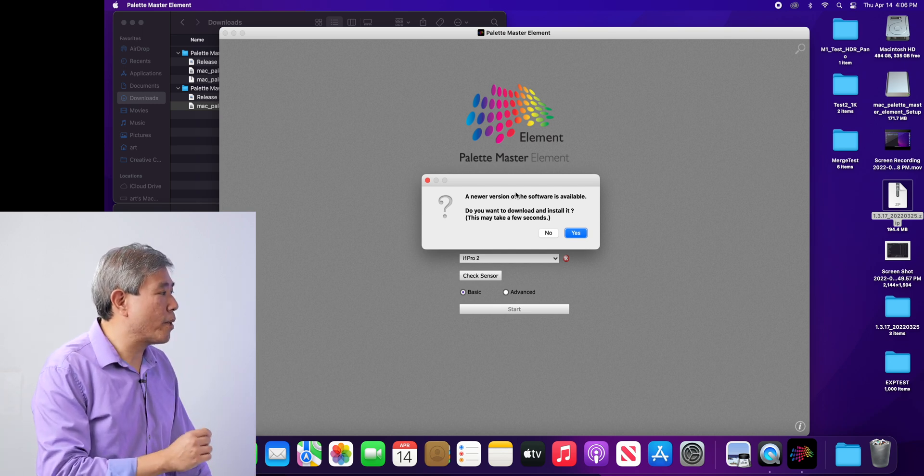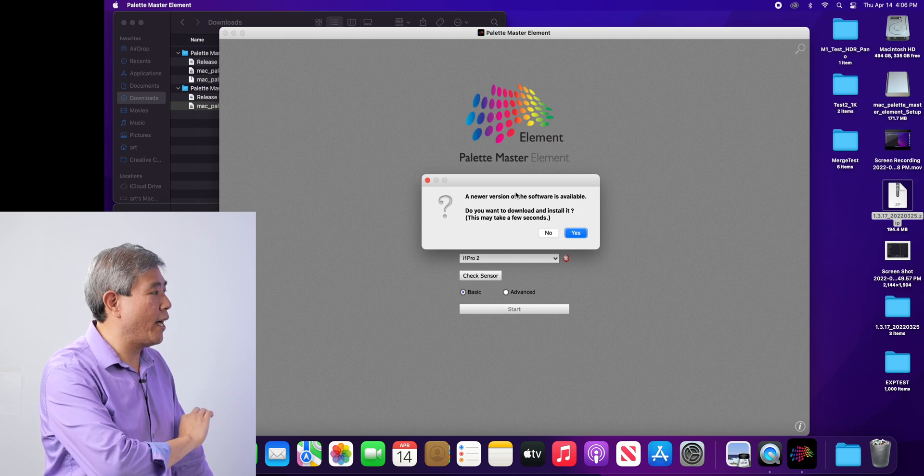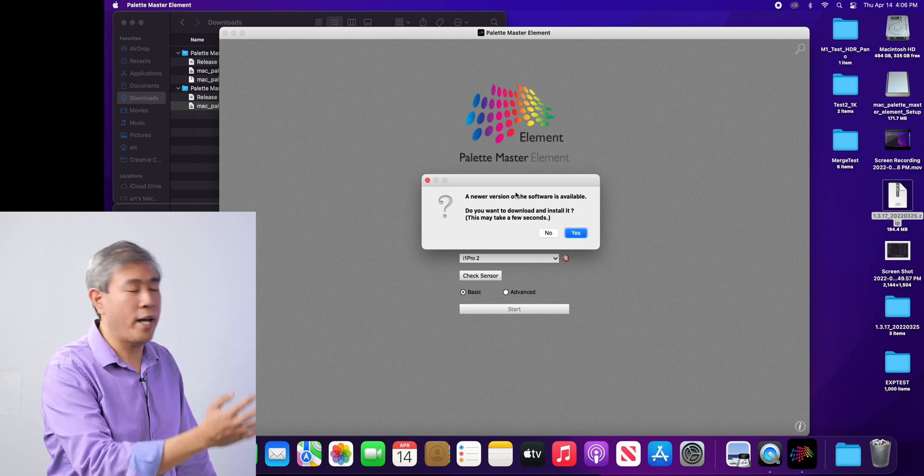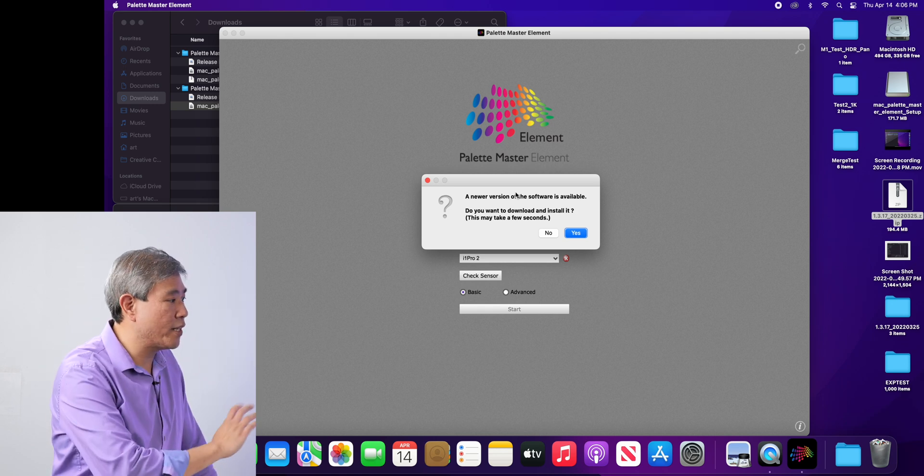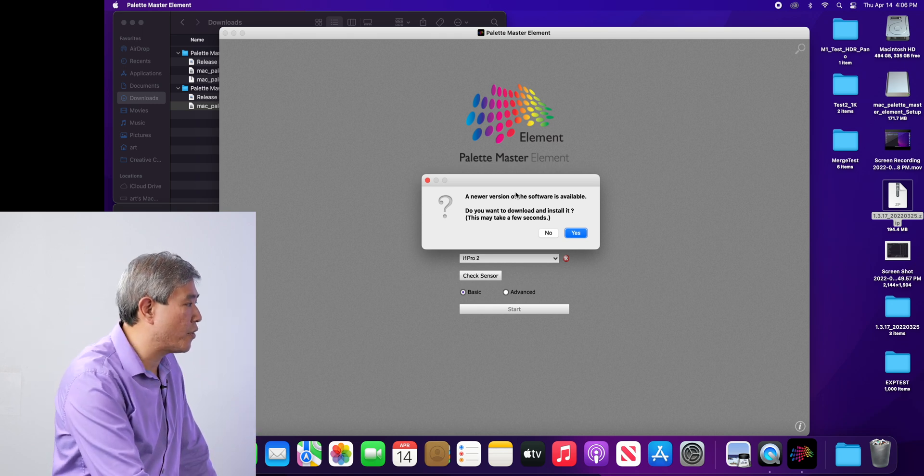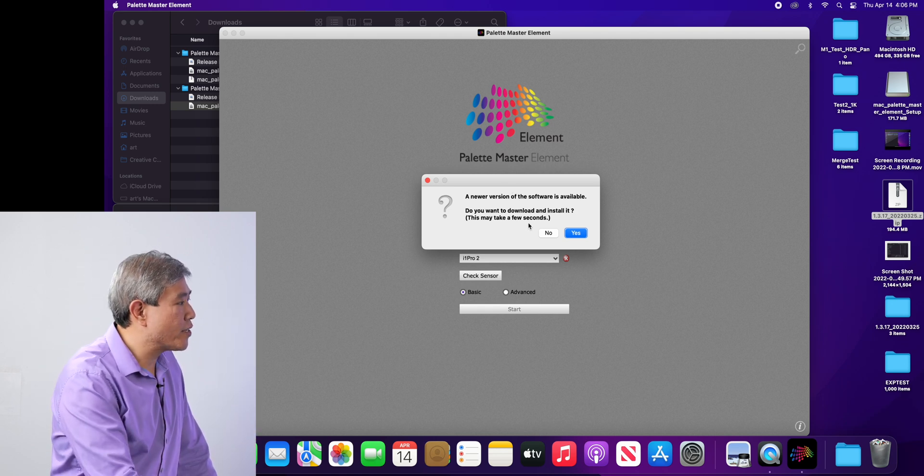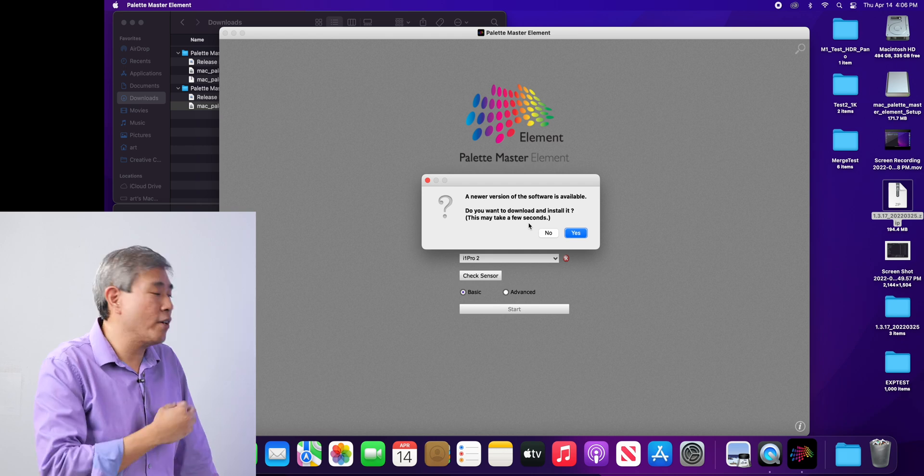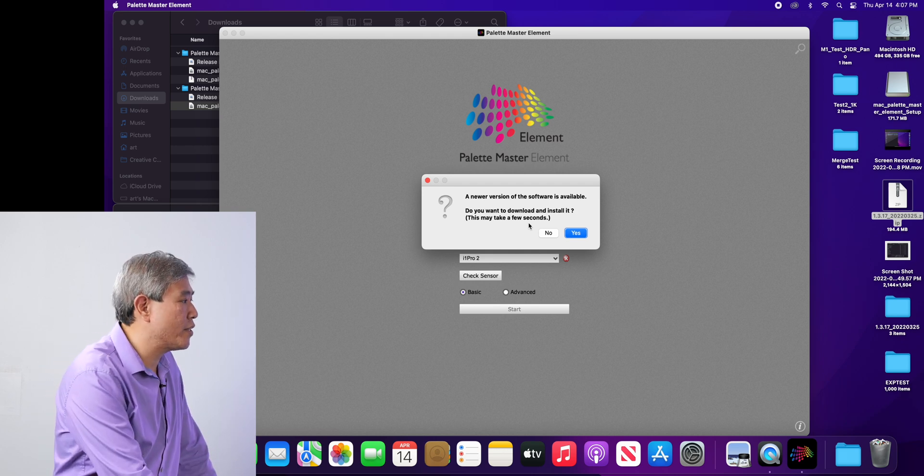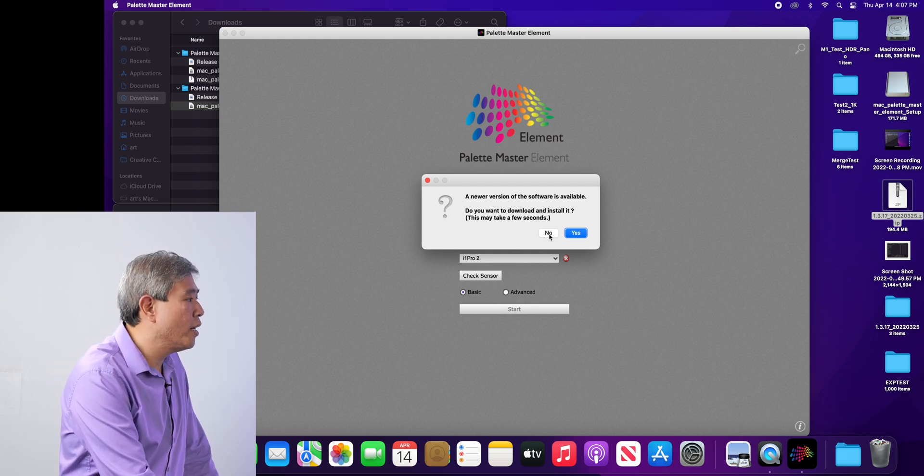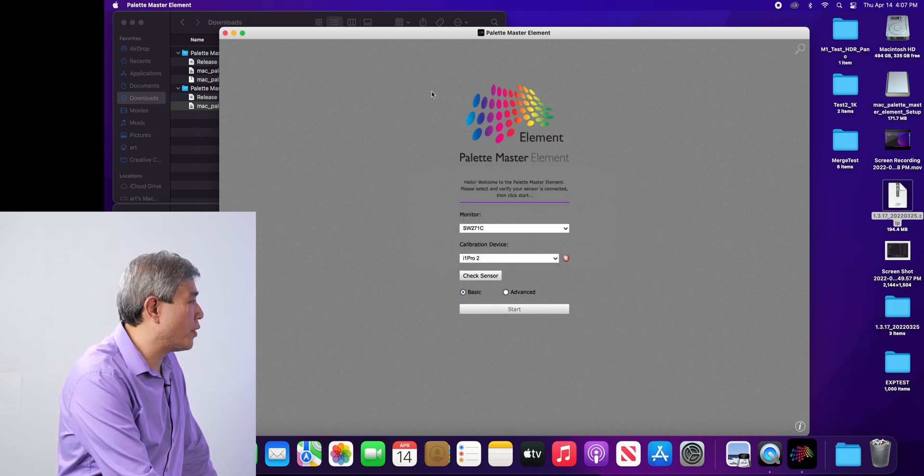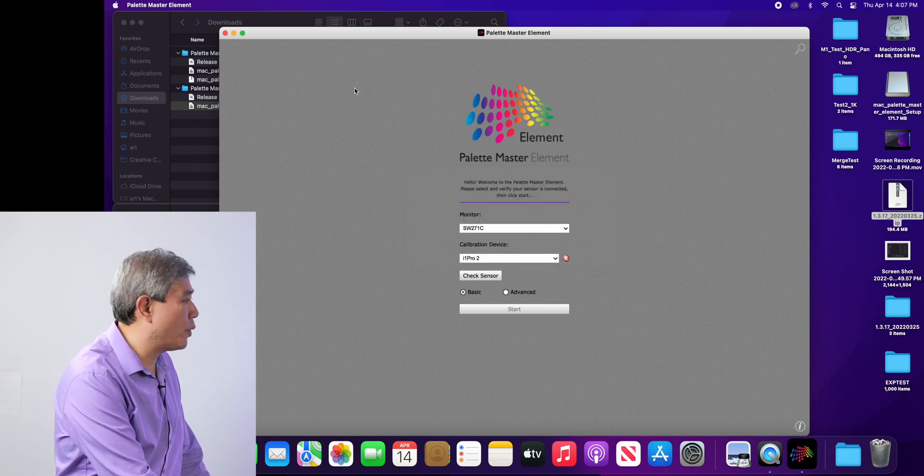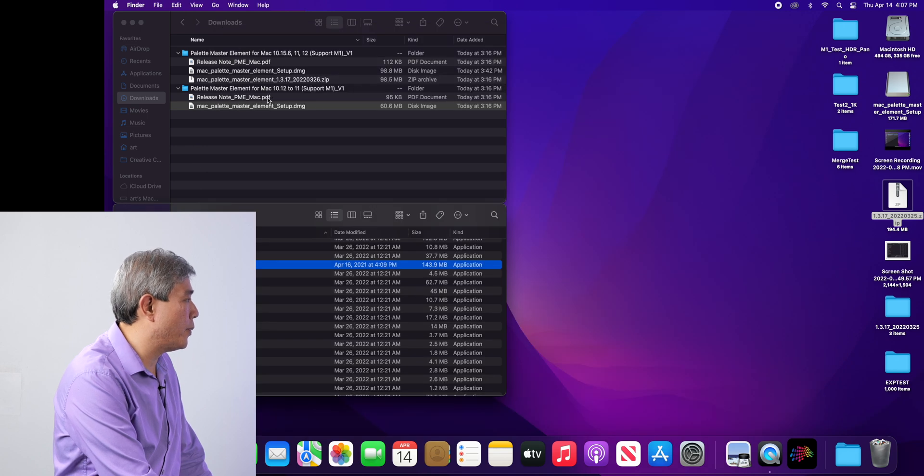So this is version 1.3.15, and I can go and calibrate the display using this version. It's also asking me to upgrade because there is a new version out. I'm going to say no for now and quit Palette Master Element.